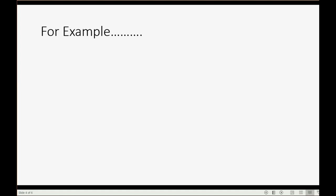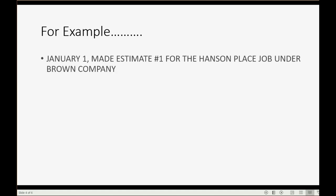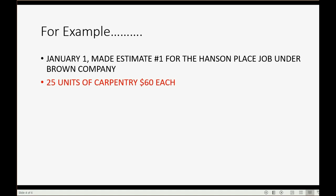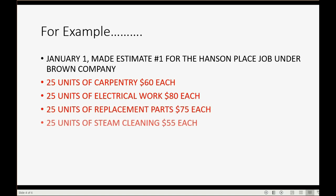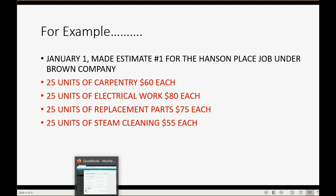So, for example, let's imagine on January 1 we made estimate number 1 for the Hanson Place job under Brown Company. We estimate that we will need 25 units of carpentry at $60 each, 25 units of electrical work at $80 each, 25 units of replacement parts at $75 each, and 25 units of steam cleaning at $55 each. Let's take a look at how to record the estimate.